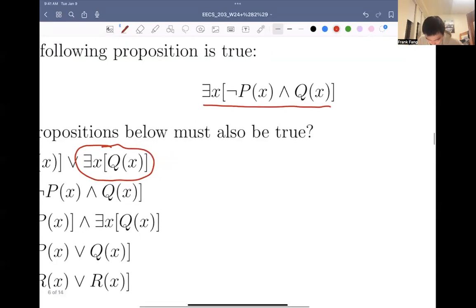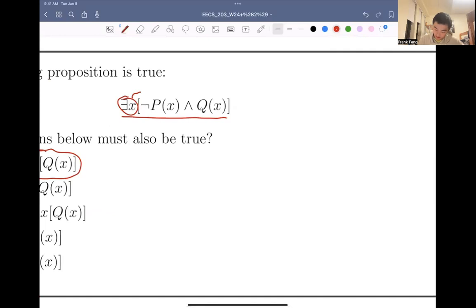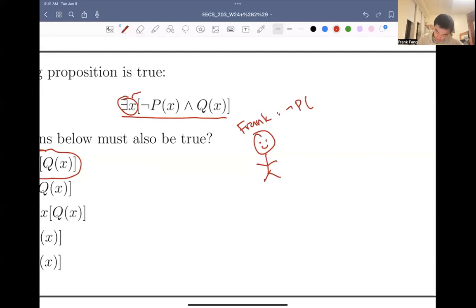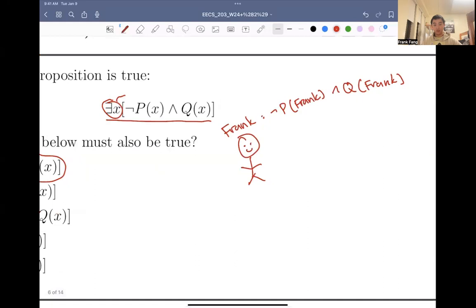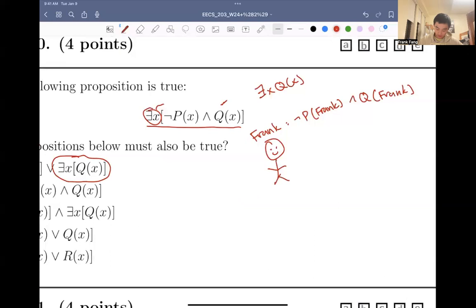Why do we know that this is true? Well, we know that there exists an x such that not px and qx. So let's say the domain of x is people. Let's say for me — not p Frank, and q Frank. So for this given x, not px is true, and qx where x is Frank is true. So it's equally valid to say there exists an x such that qx, because I'm also an example where qx is true. There exists an x such that qx is just a consequence of this entire thing being true.